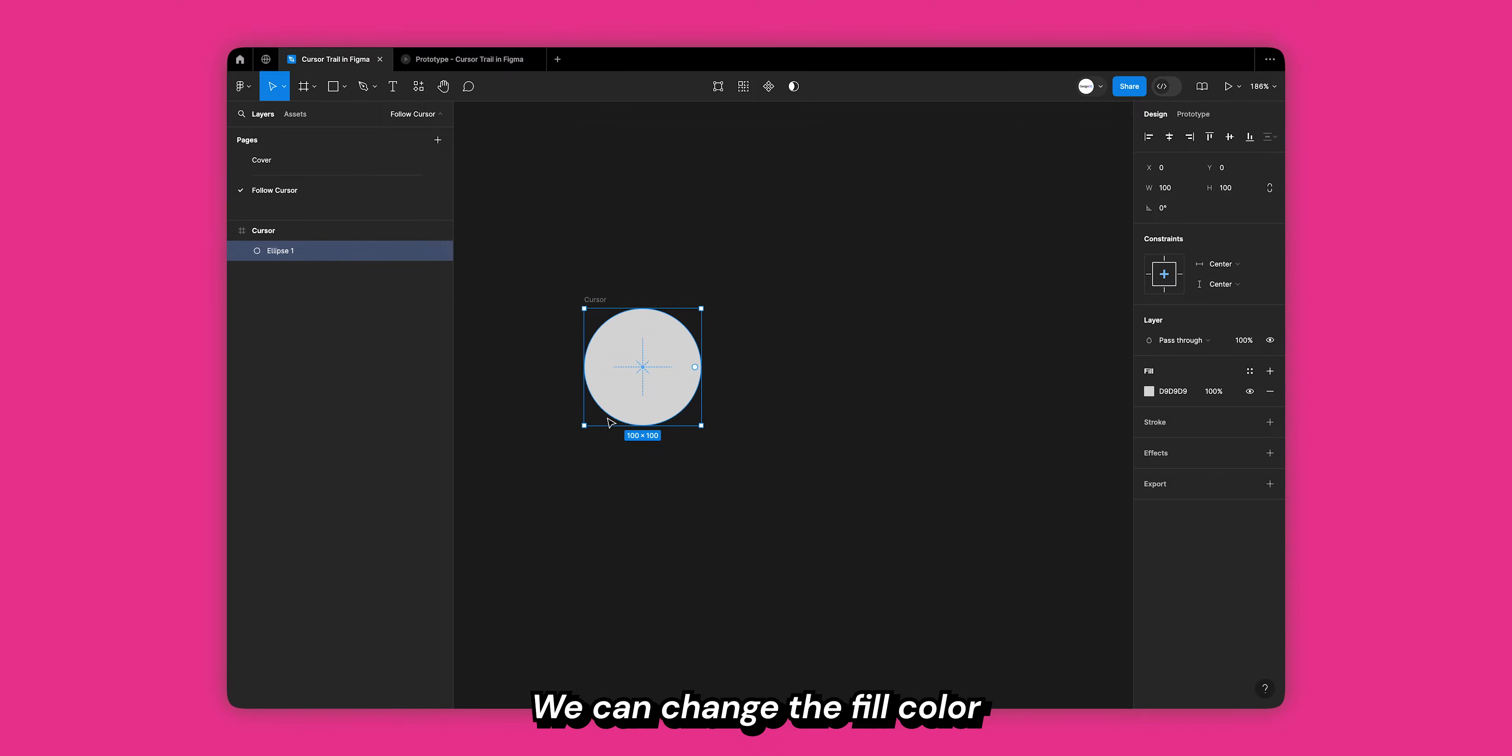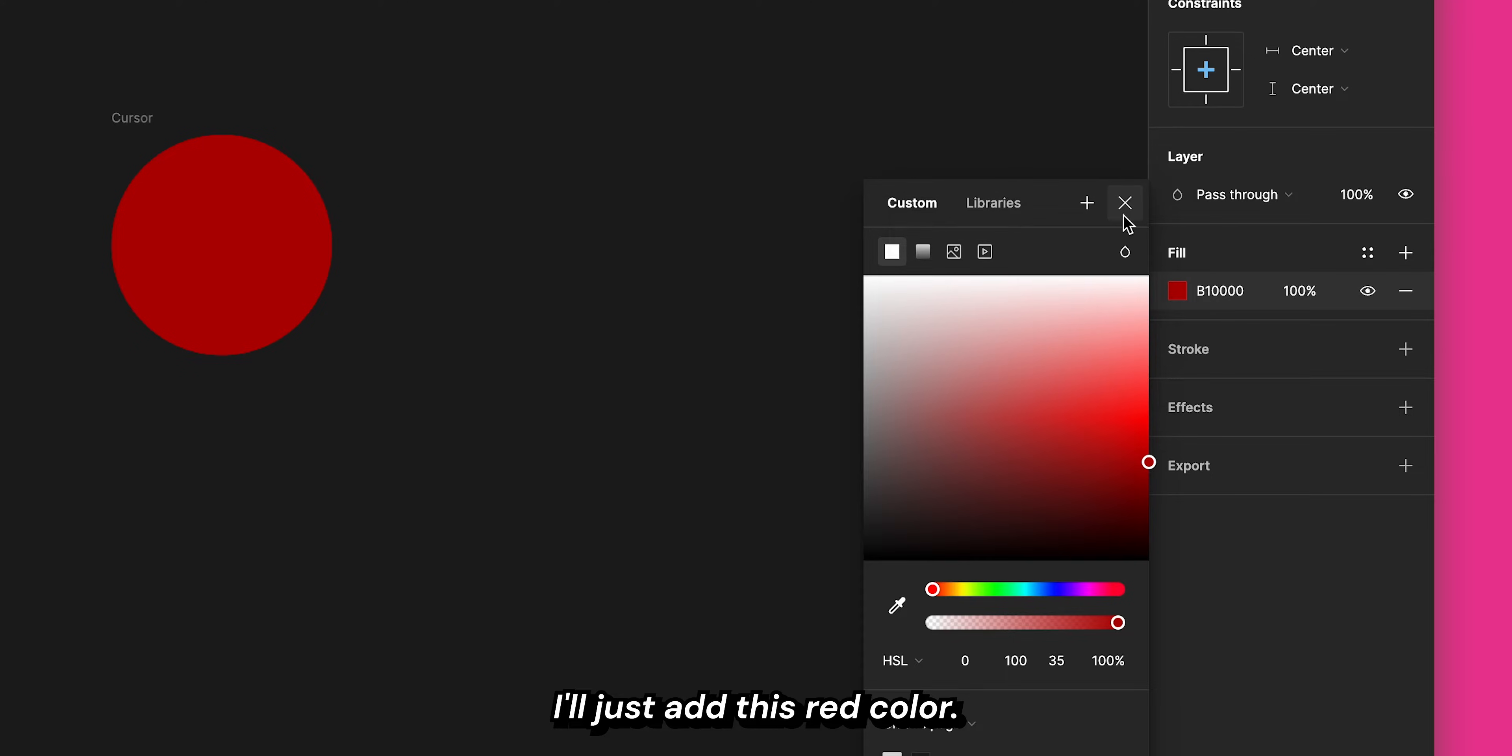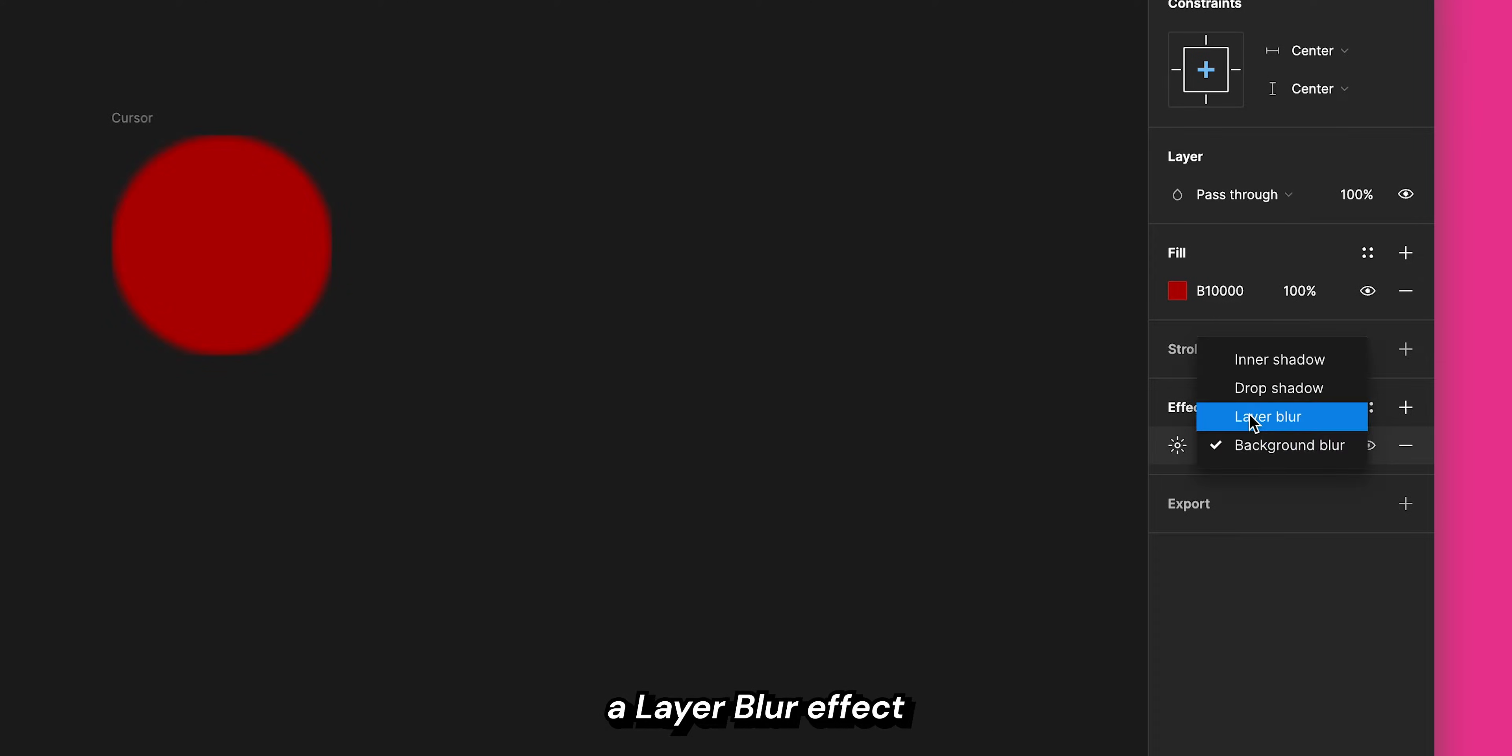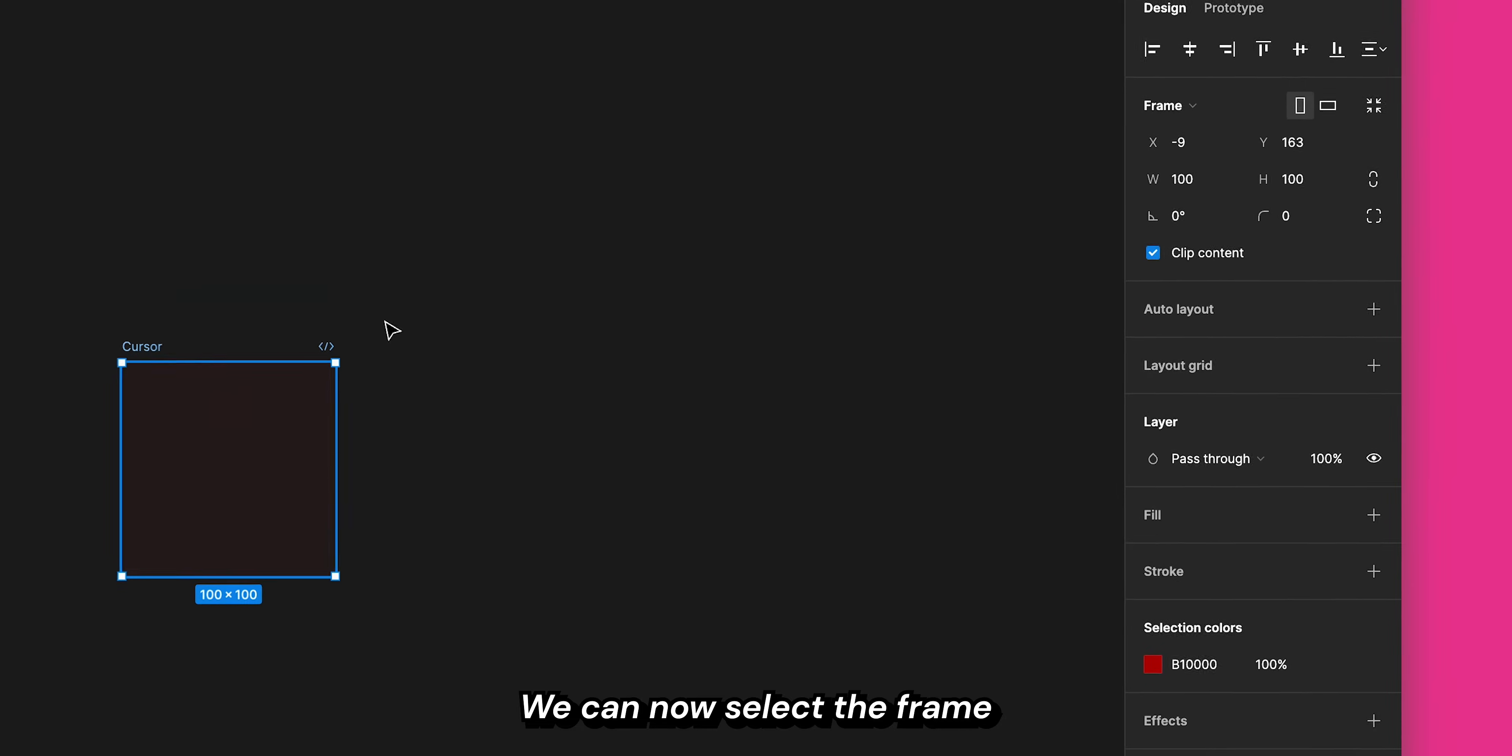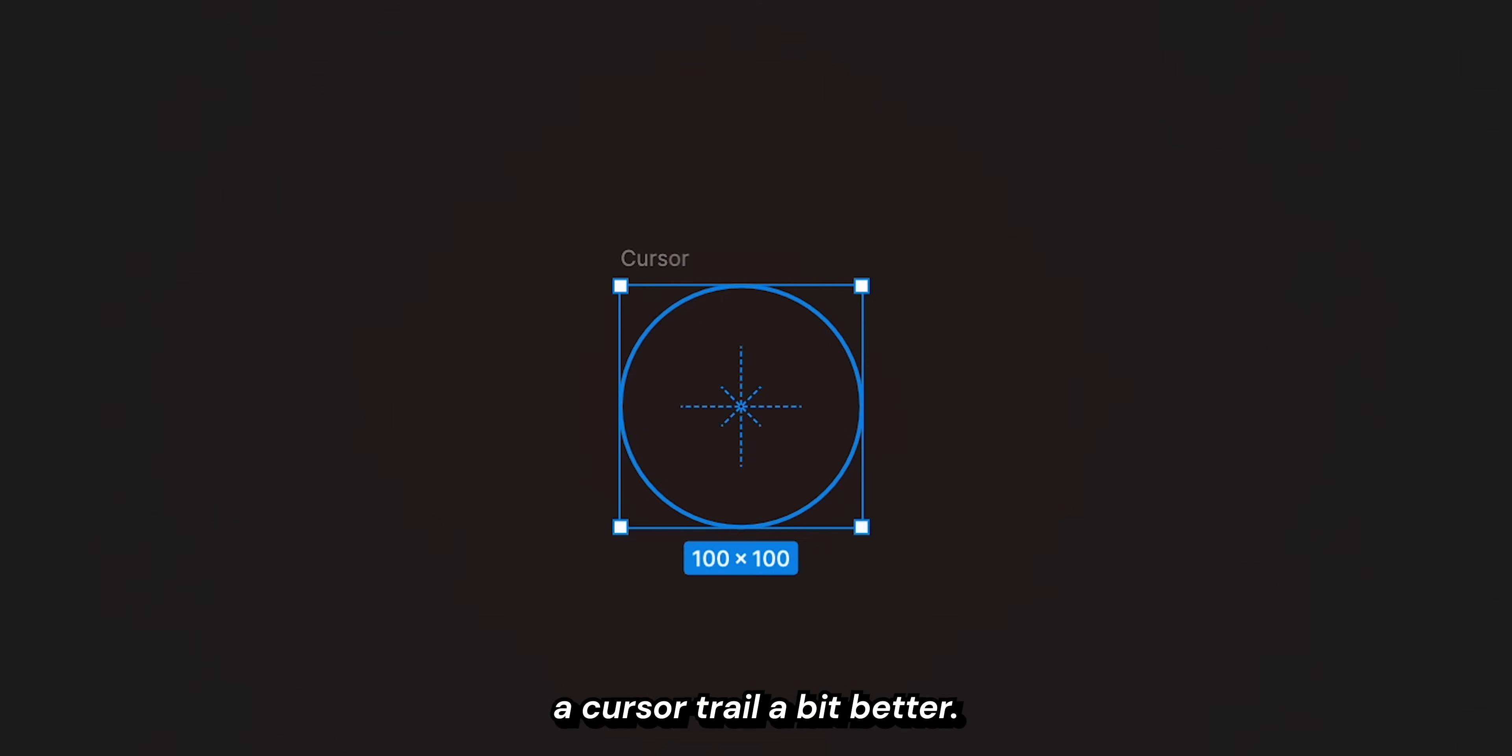We can change the fill color of this ellipse to a color that we want the trail to be. I'll just add this red color. Now select the ellipse and add a layer blur effect and change the amount to 300. We can now select the frame and turn off clip content. This will help visualize our cursor trail a bit better.